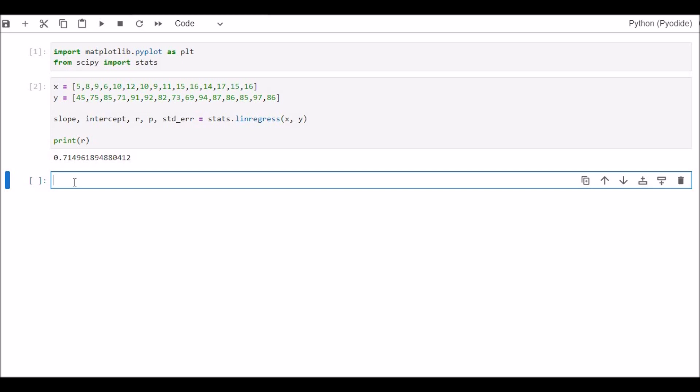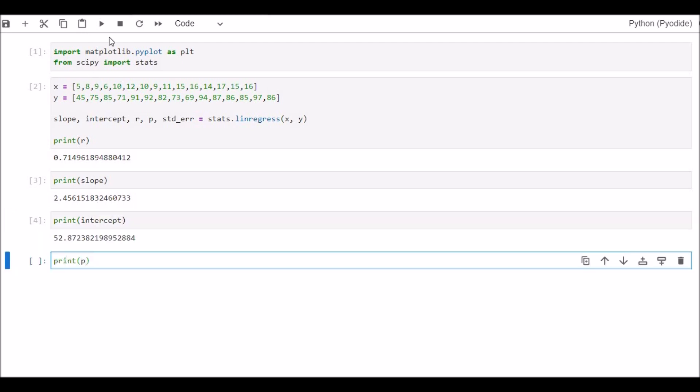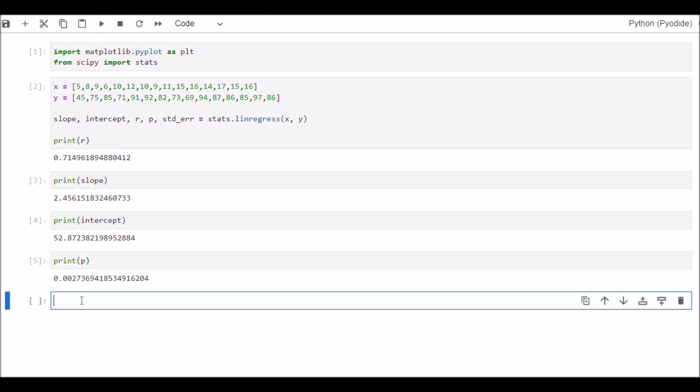From this regression equation we can also find the value of slope. So print slope, run. The value of slope is 2.456. We can print the intercept. Let's run it. The intercept's value is 52.873. We can print the significance value P. Let's run it. The significance value is 0.002. So the association or relationship between X and Y is significant. Let's print the standard error. Run. And the standard error is 0.666.